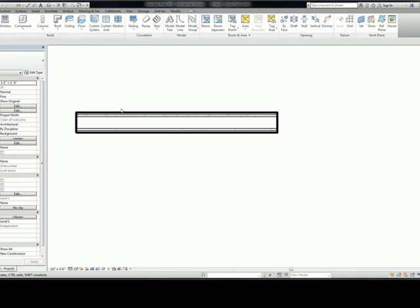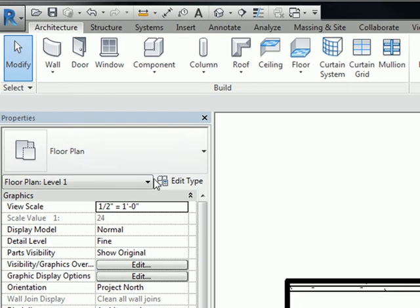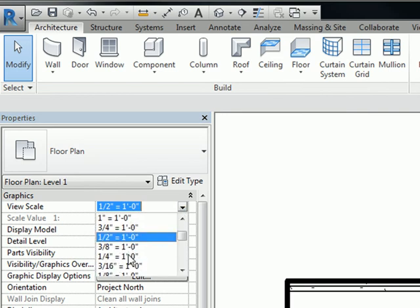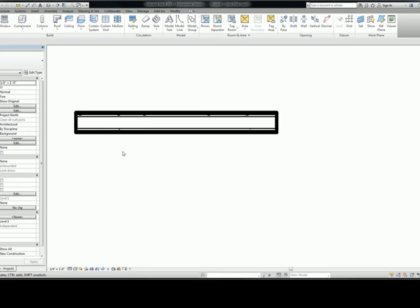And should you ever find yourself in a pickle where the lines are far too thick, something like that, and you want to see all the layers but you're like, oh no, I feel like there are more layers here but I can't see them.